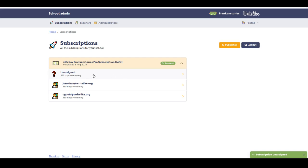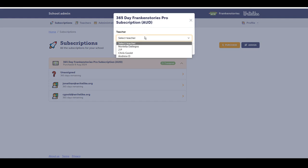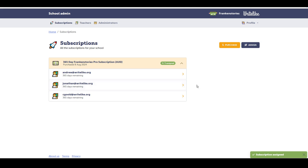That subscription is now available to be reassigned. So I can select on it, hit assign and select a different teacher and assign that subscription.